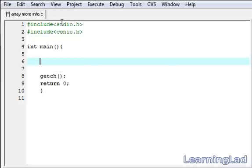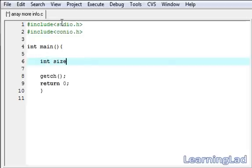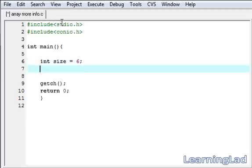First we're going to start with receiving the input. In this video tutorial we're going to see marks from the user. We're going to create a variable to store the size of the array. It's going to be of type integer, I'm going to call it size, and I'm going to assign it the value 6.